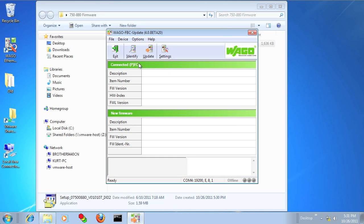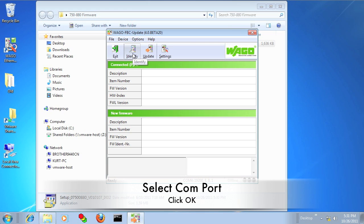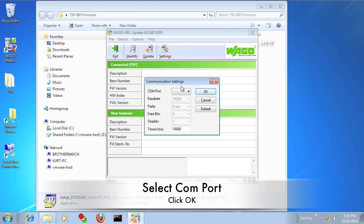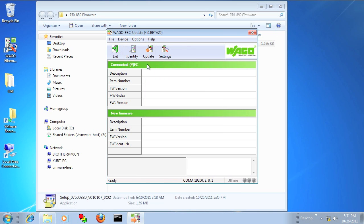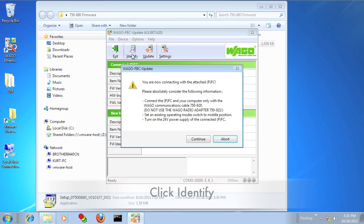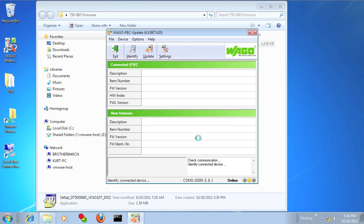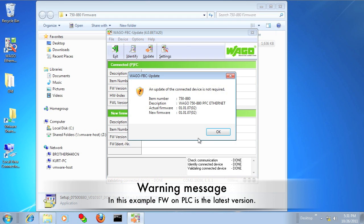You can then start FBC update and click on Options, Communication, select your COM port, and then click Identify. You might get some warning messages, just read them and click through.